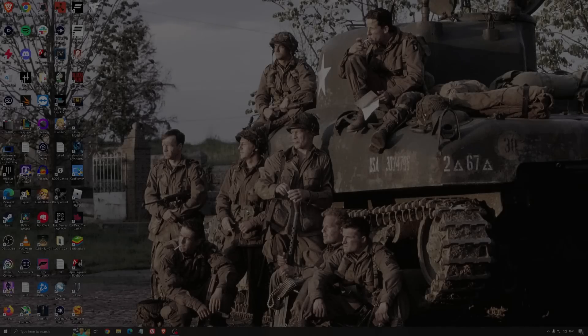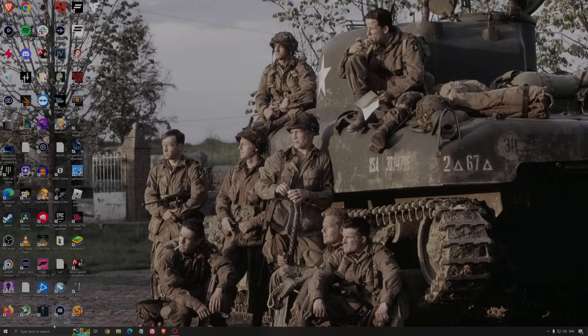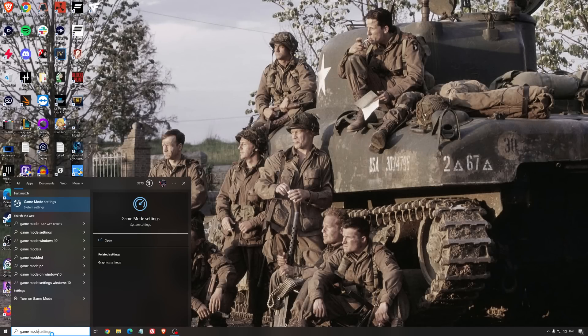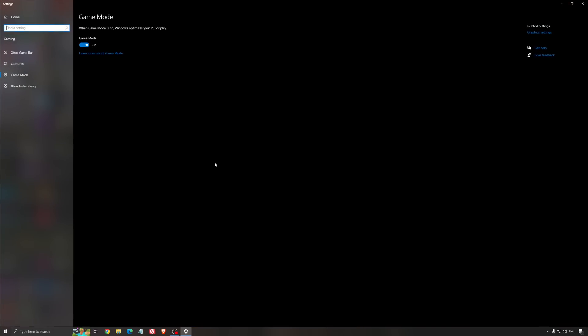Now for the best Windows settings for gaming. First, search for game mode in the search bar. Make sure that game mode is activated - for the past year it's been pretty good. You'll get decent performance and ensure that all your resources are focused on the game you're playing.